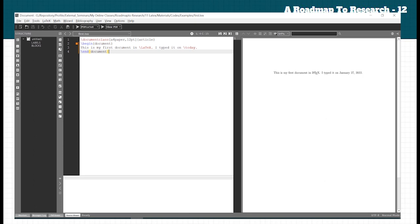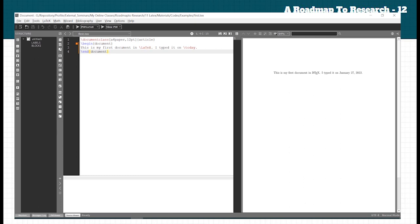The output shows: 'This is my first document in LaTeX. I typed it on January 27, 2022.' If you closely watch this document, you can see different commands. All commands in LaTeX begin with a backslash — like \begin and \end. The \today command is replaced by today's date: January 27, 2022. This is the mix of content and LaTeX code.